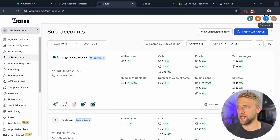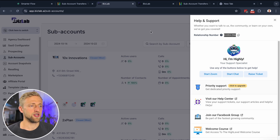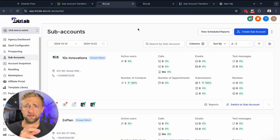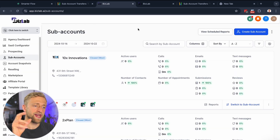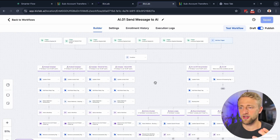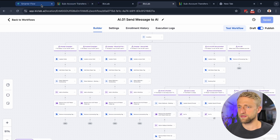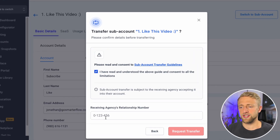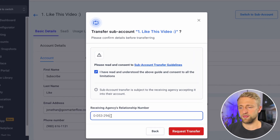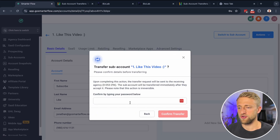Then you'll want to go to the other agency. I'll go over to BizLab and select this question mark over here, and copy their agency relationship number. This is a client of mine who I'm helping build out their SaaS agency. Once you have the other agency's relationship number, you'll just paste it right in there.